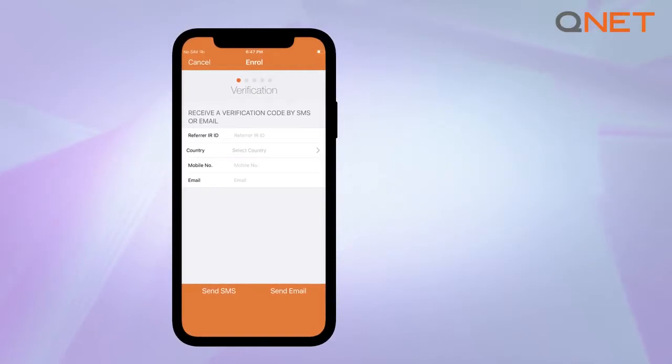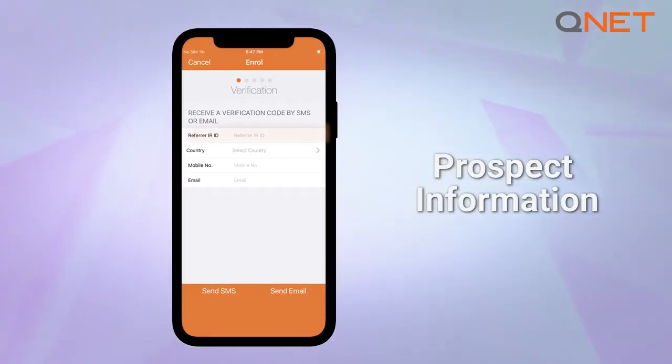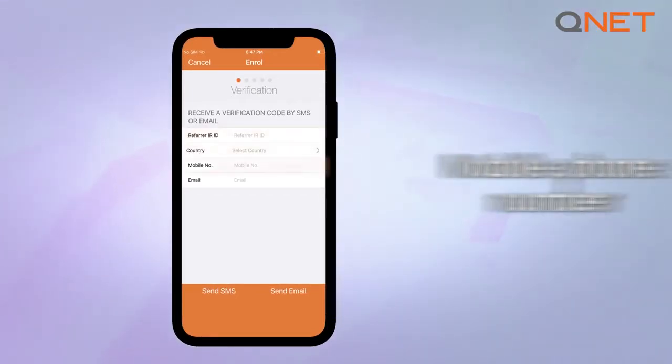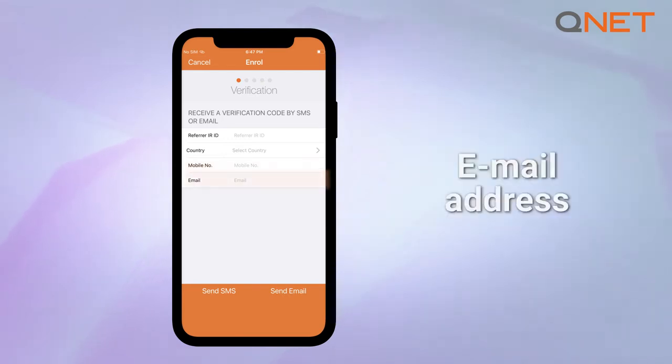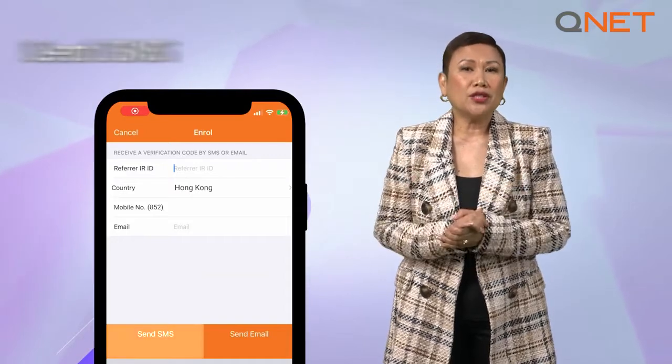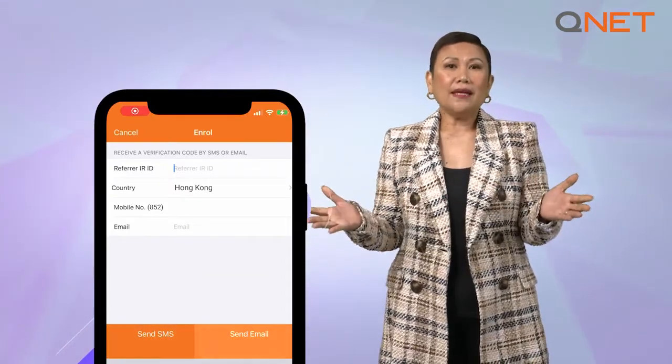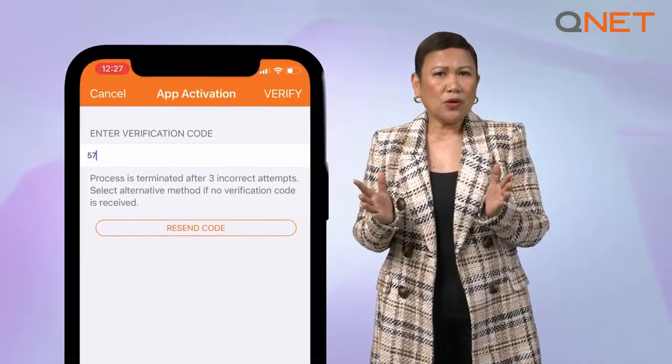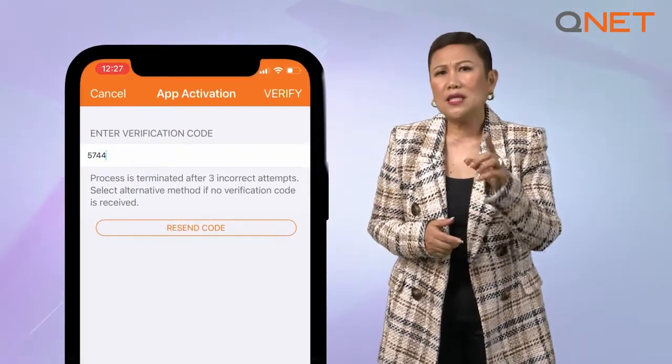You will be asked to fill in your prospect's country of residence, mobile phone number, and email address. Please ensure that all the details you key in are correct, as we will send a one-time password to activate your prospect's account. At the bottom of the screen, you will see the option to either send SMS or send email. An OTP code will be sent to the option you select. Once you receive the verification code, input the numbers and select Verify.